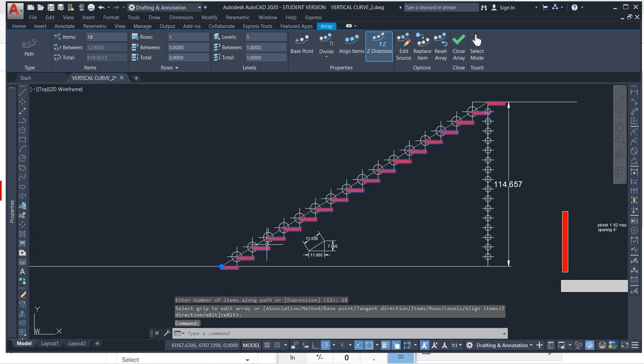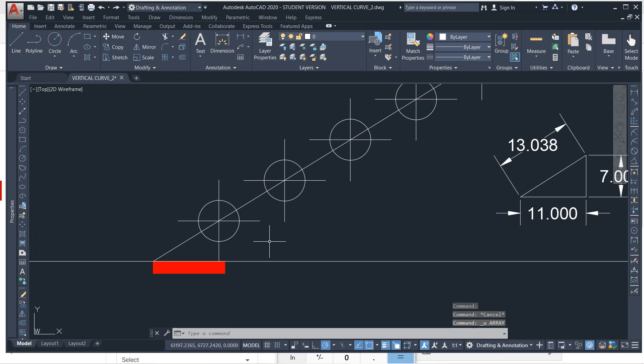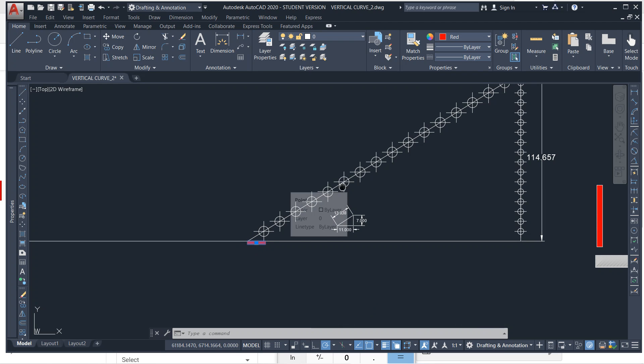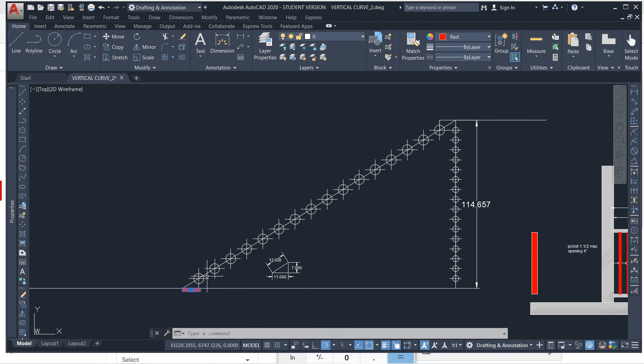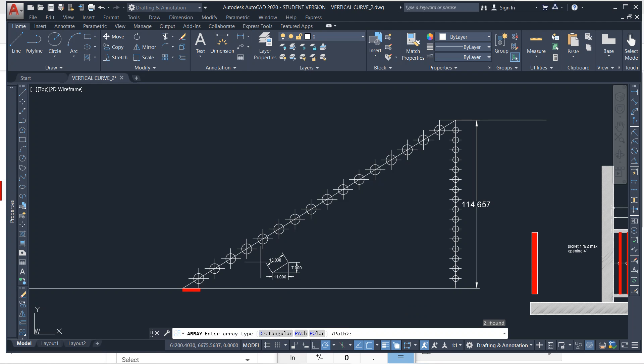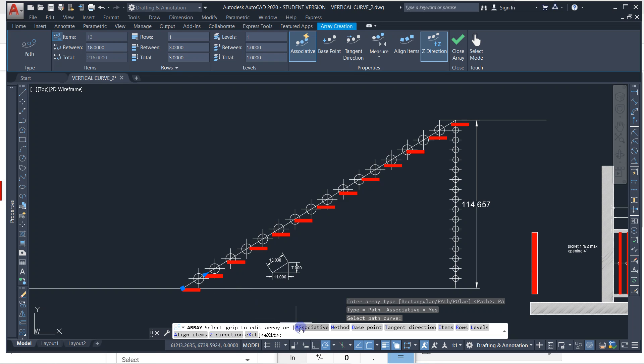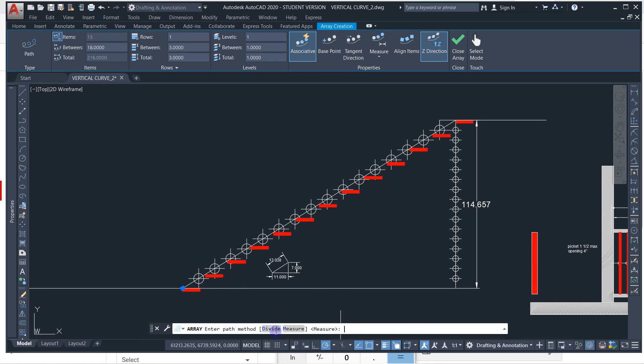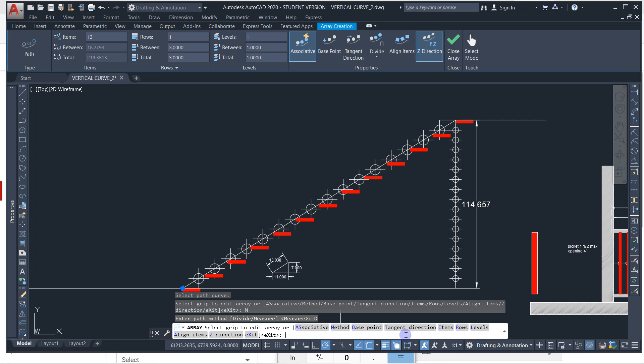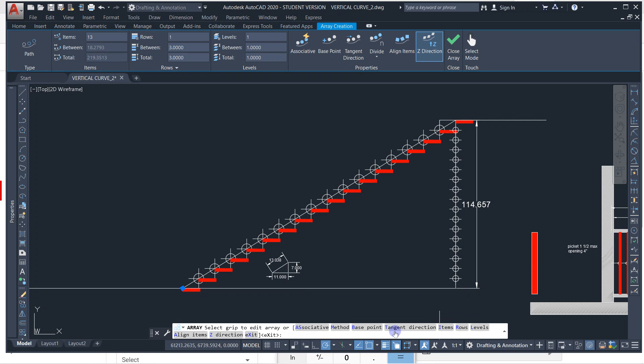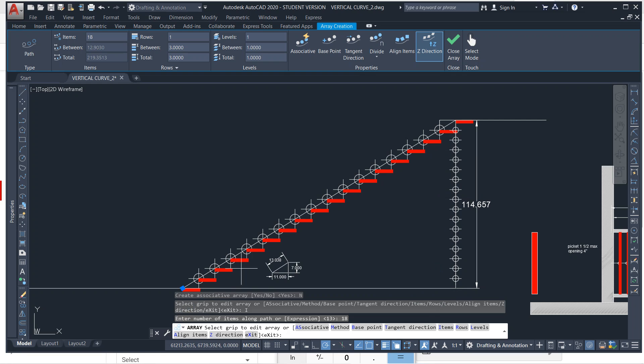This is associated, so Control Z. You could do this here. So one way, if you have the thing on the outside here you can array it with divide. If you use divide though you want to make sure it's not associated because you won't be able to get rid of these if it's associated. So let's do this: select that and then type array, take a path, select our path, and then method divide. 18. Let's go to associate of no, and then items 18.